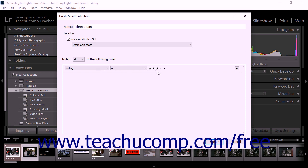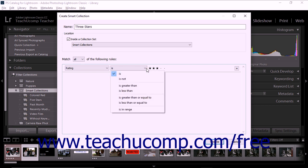If you wanted to include all photos with 3 or more stars, you would choose the Is greater than or equal to choice from the second drop-down menu. The rule would then be Rating is greater than or equal to 3 stars.